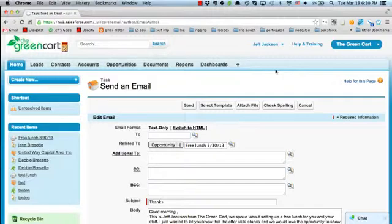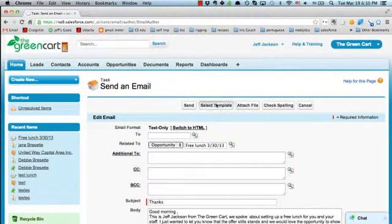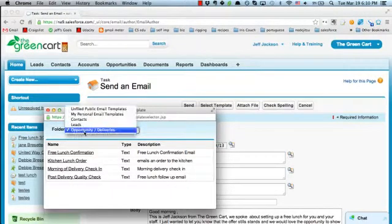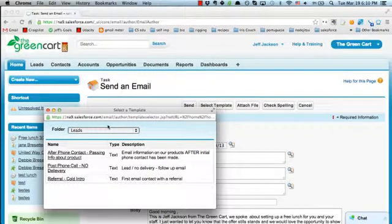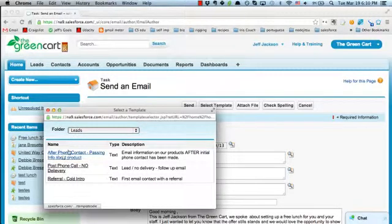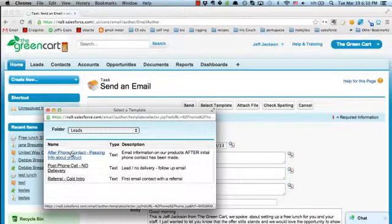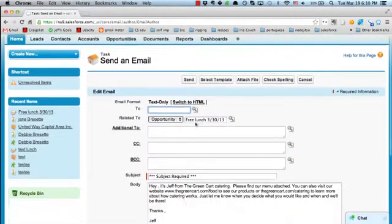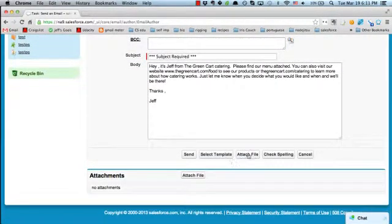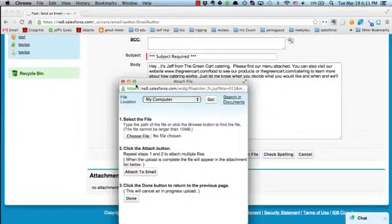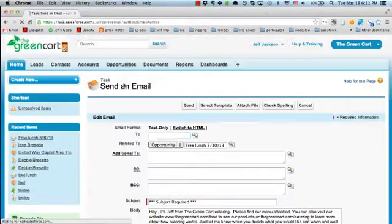There's something else I wanted to show you about these email templates. When you're selecting the template, you can change the folder — there are also templates just for leads, for situations where you haven't closed the sale or given them a free lunch. You've got different options: like if somebody says 'I'm interested, could you just send me a menu?' — that's a template right here. You just attach the menu PDF file and send it.